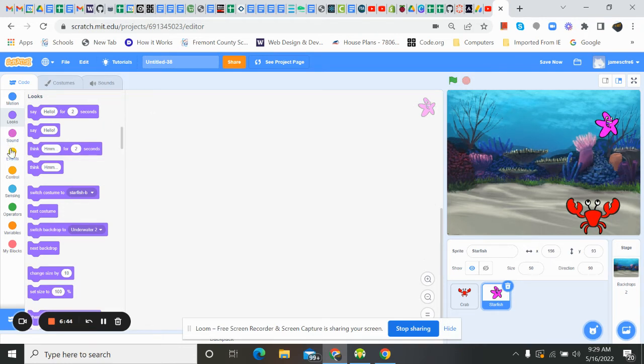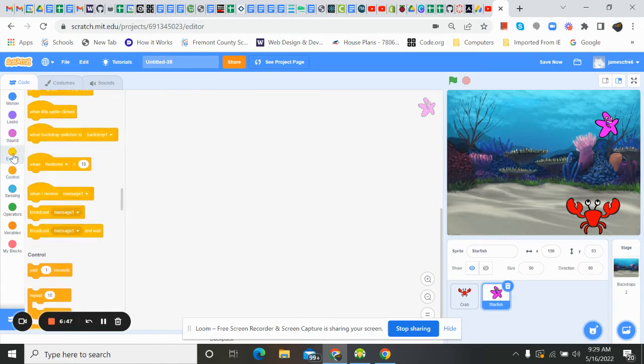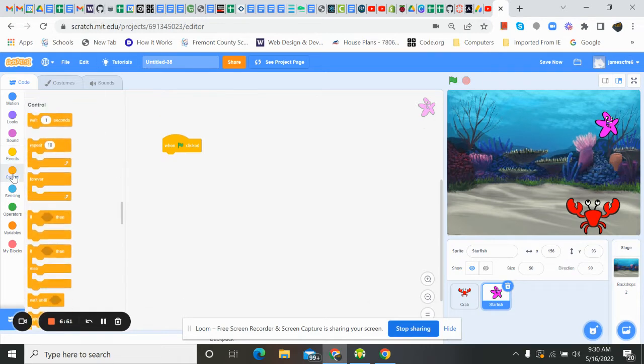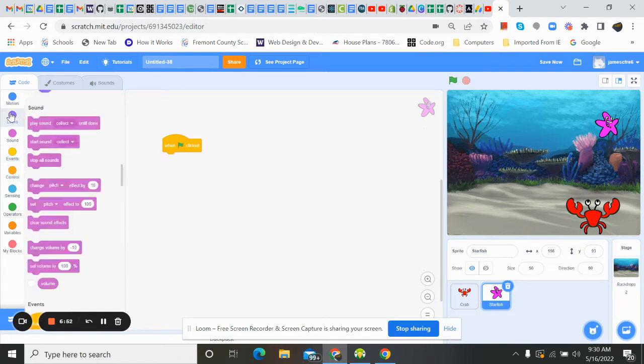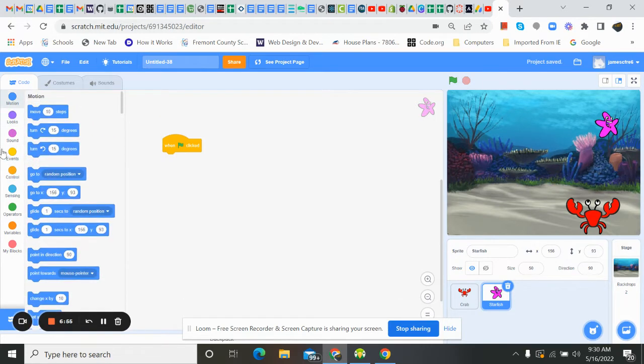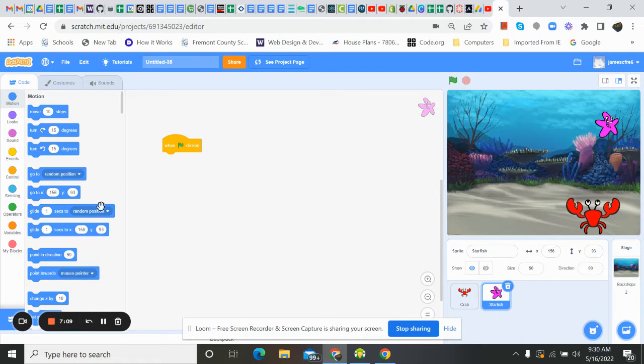We're going to do pretty much the same thing. We're going to go to event. On the flag. We want him to start, I'm on motion. We want him to start right where I have him. So I'm going to grab my X is 156, my Y is 93. Remember, that's horizontal and vertical. So here it is, go to that point.